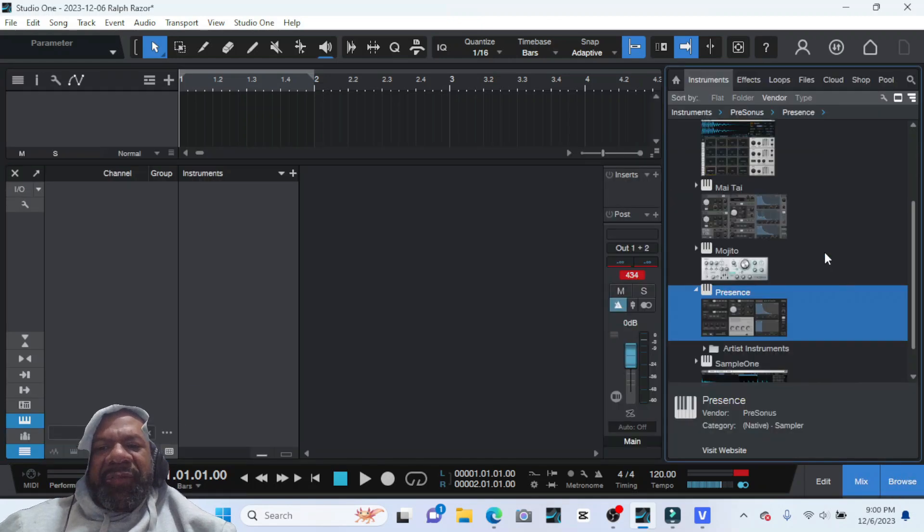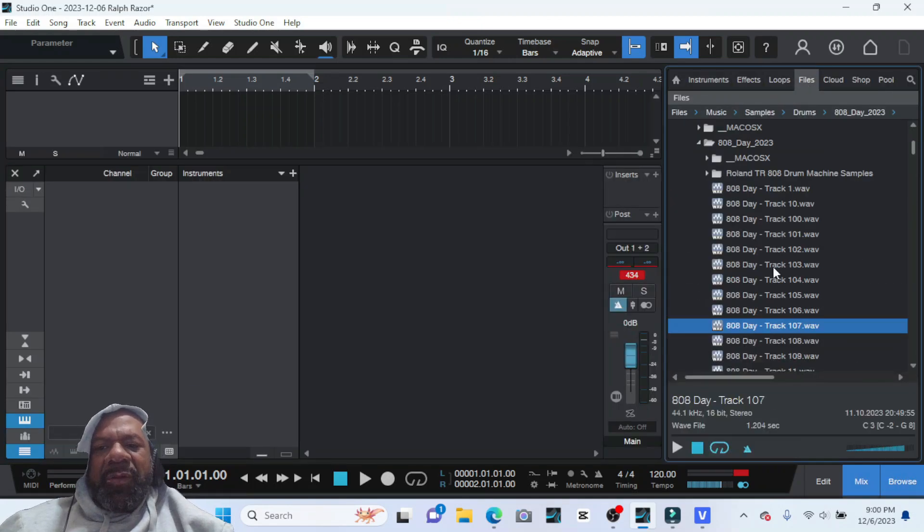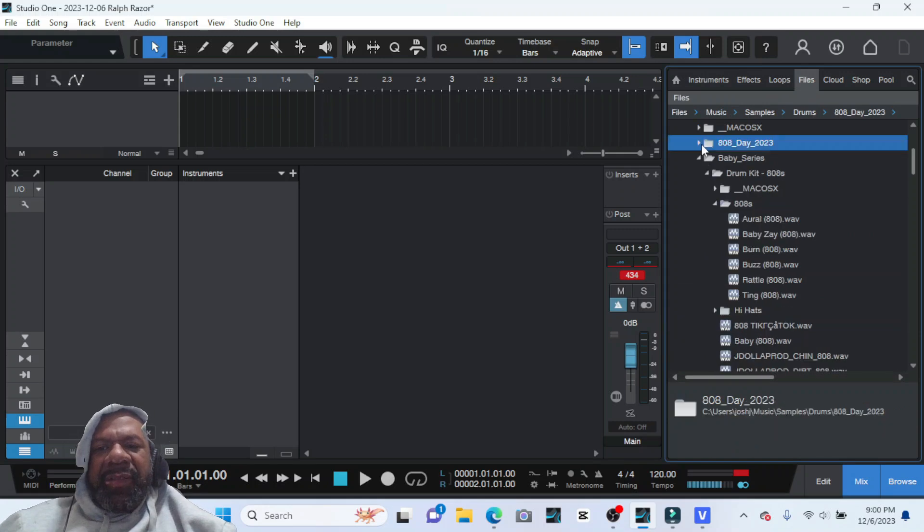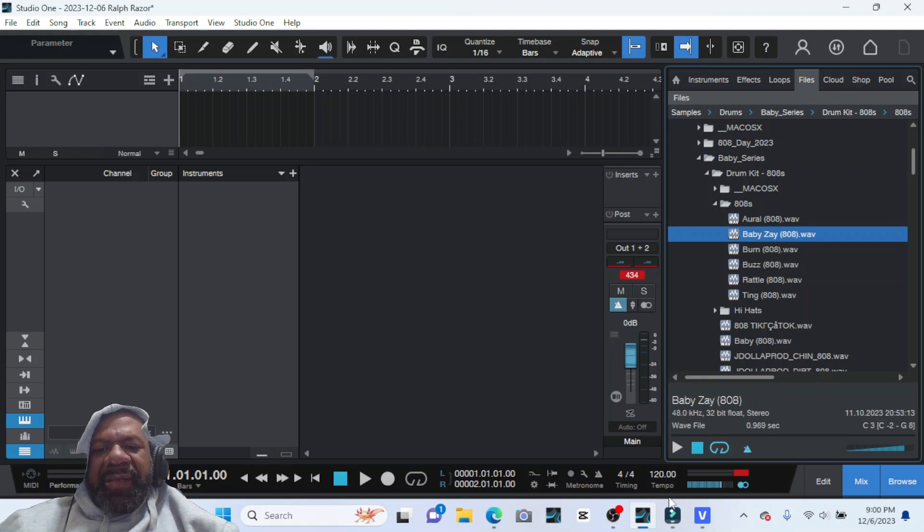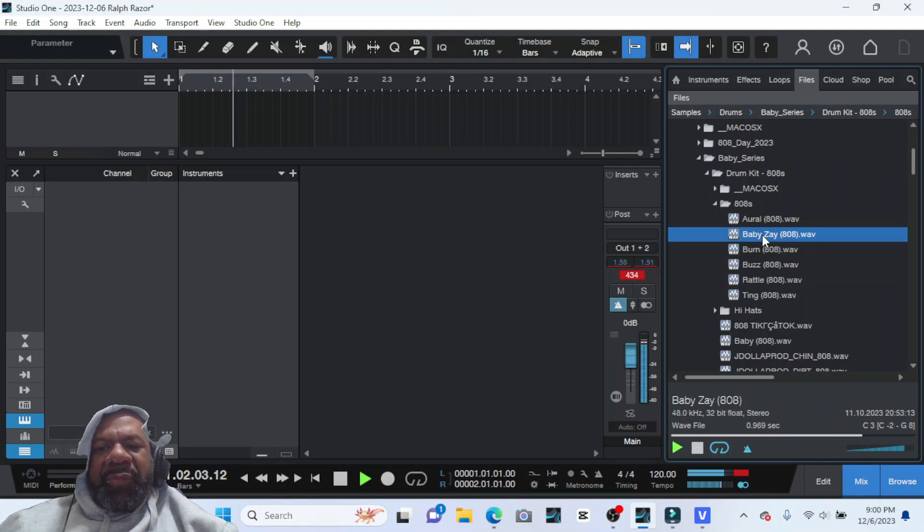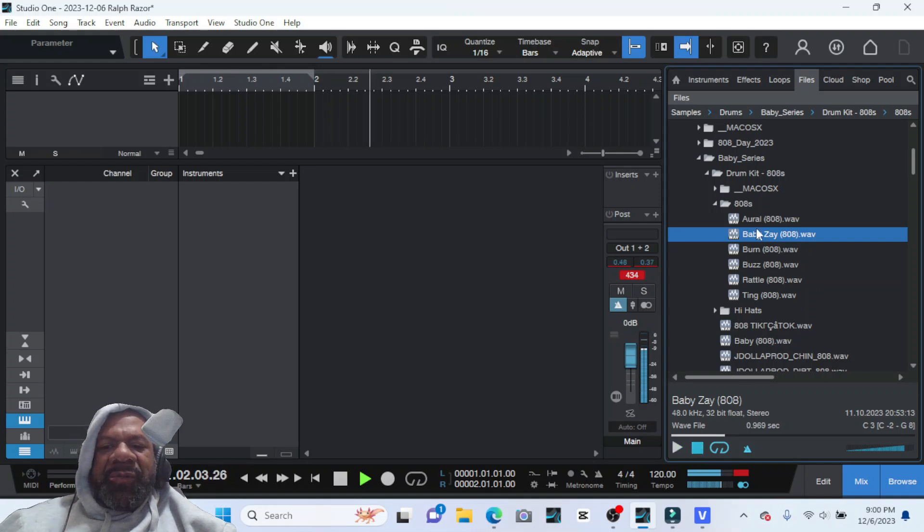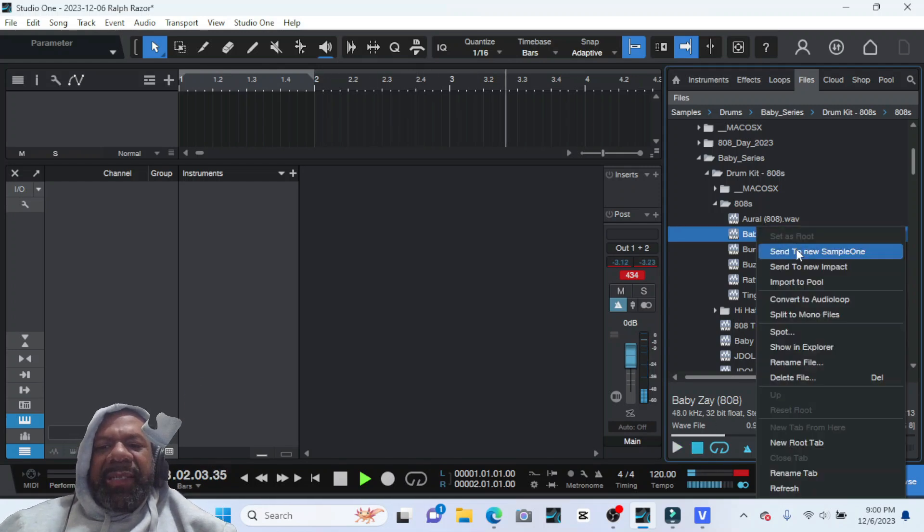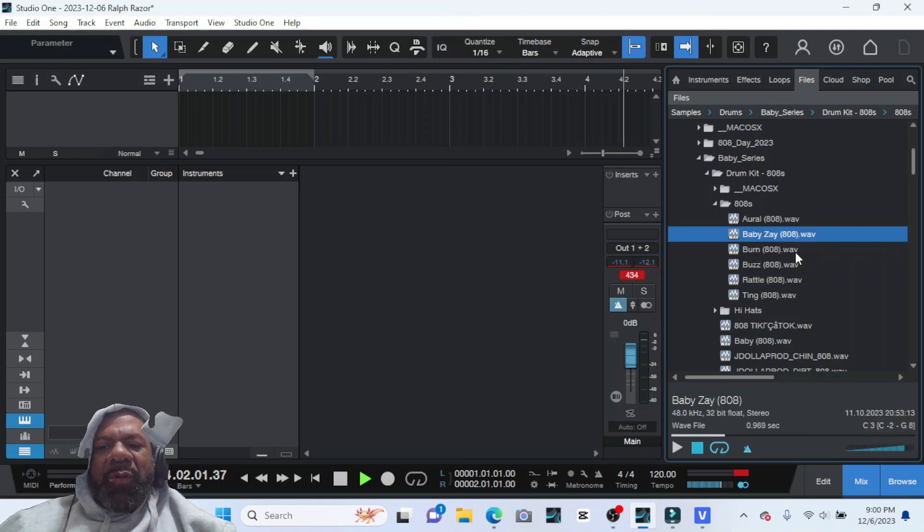So first you want to find your actual 808 that you want to use. Let's find a simple 808. That's a nice simple one. So once you find the 808 that you want to use for your drums, you want to right-click it and add it to a new Sample One.